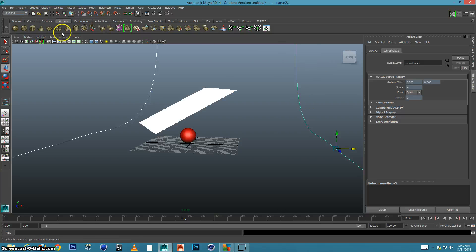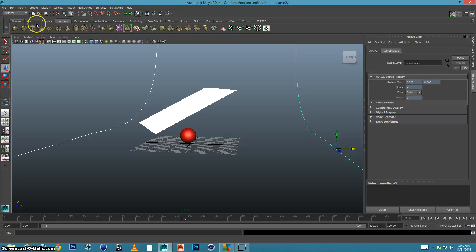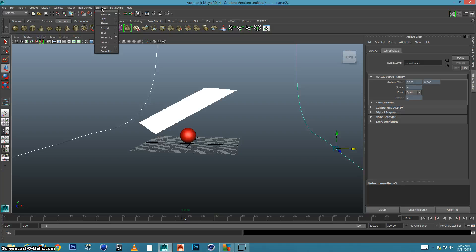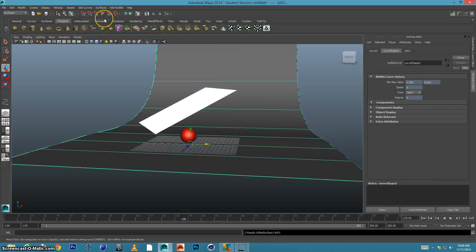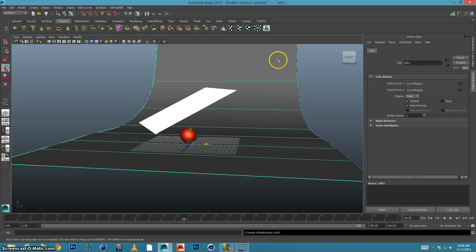And when we're working with splines, we're typically not in the polygons dropdown, we're going to move down to the surfaces dropdown. Now I'm going to go up to the top here in our menu and find surfaces, and I'm going to find loft. And when I click on loft, it will loft these two splines together.